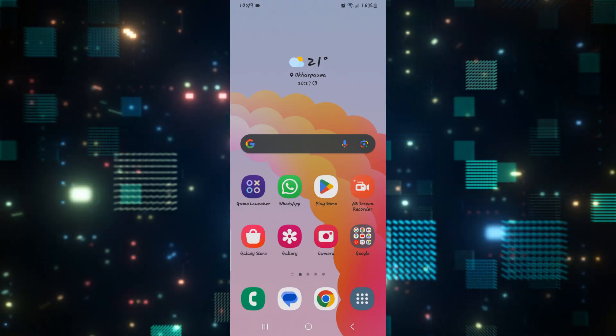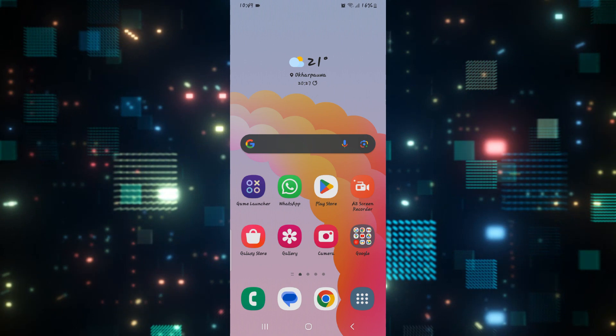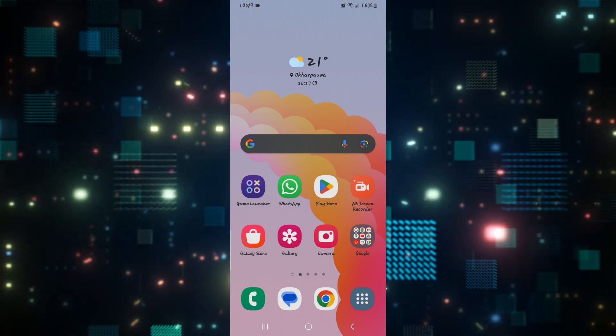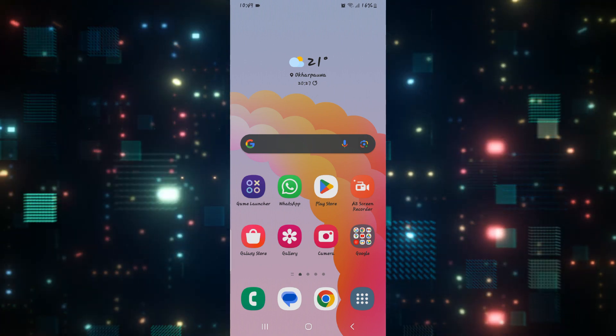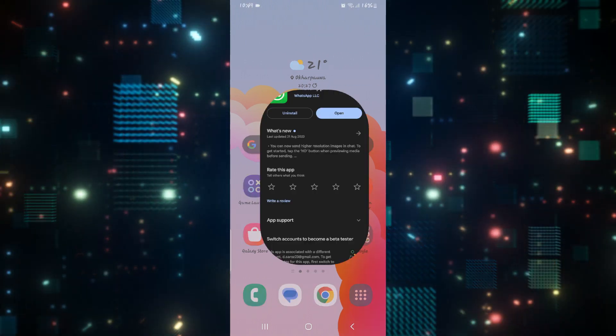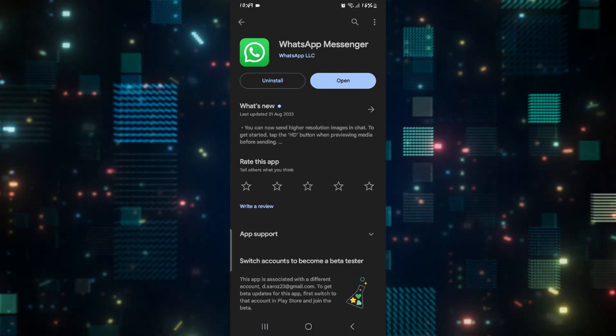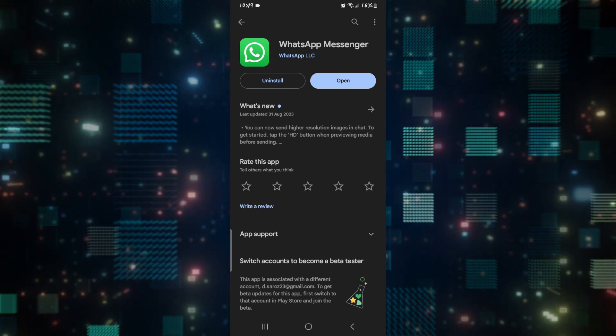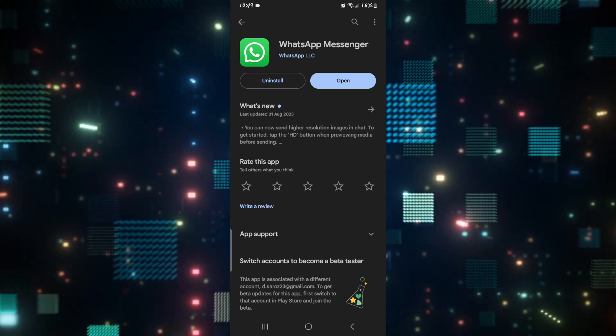First of all, check that you are using the latest update for your WhatsApp application. Open up the Google Play Store or the iOS App Store and search for WhatsApp.